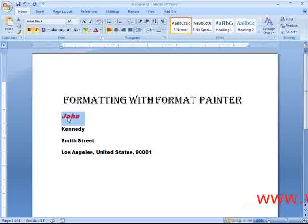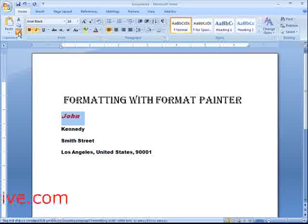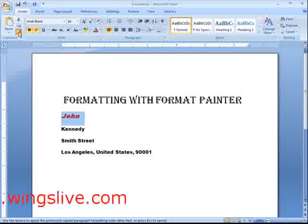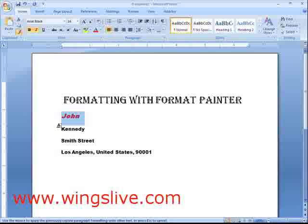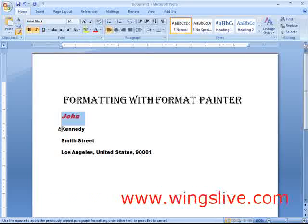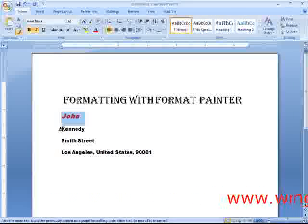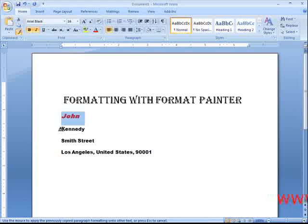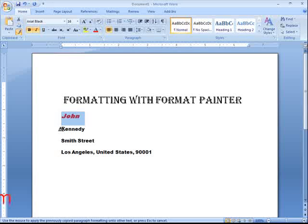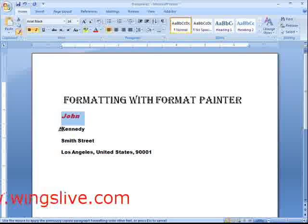Select your first name again. Click the format painter in the clipboard group. Notice that when you position the mouse pointer over text, the pointer changes to a paint brush. Here's the fun part. Like magic, your selection takes on all the formatting that you copied.